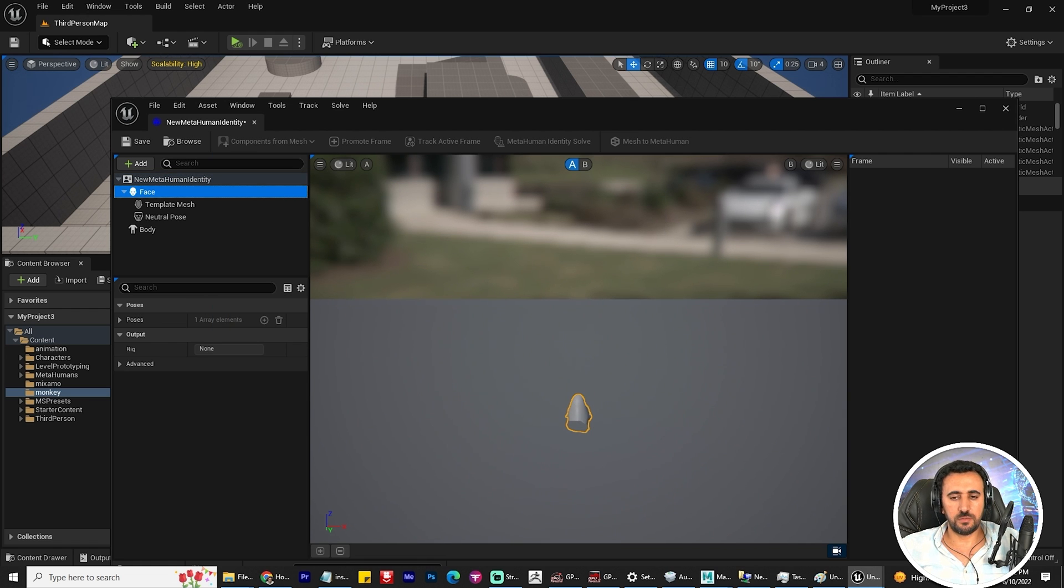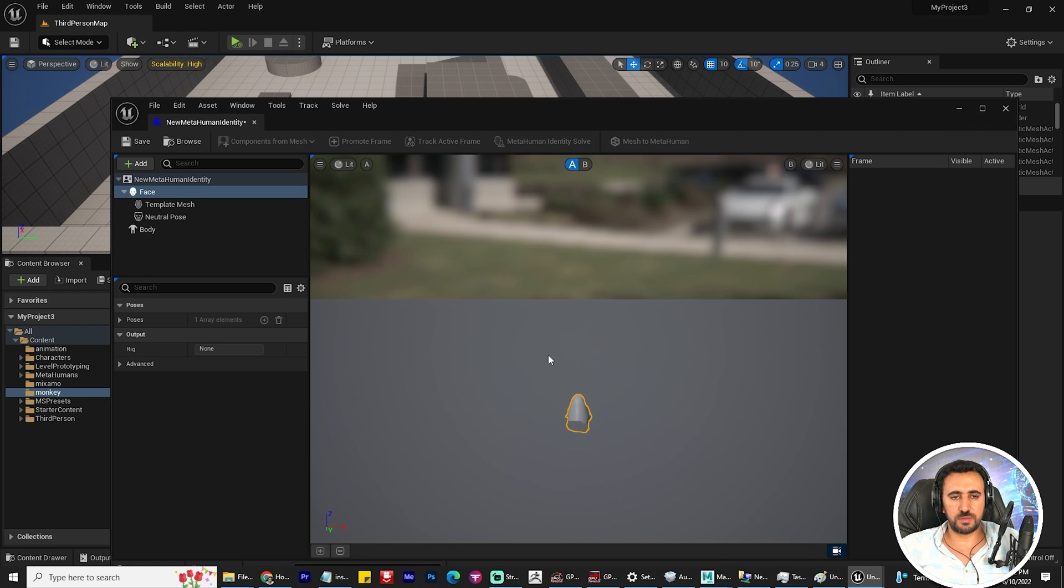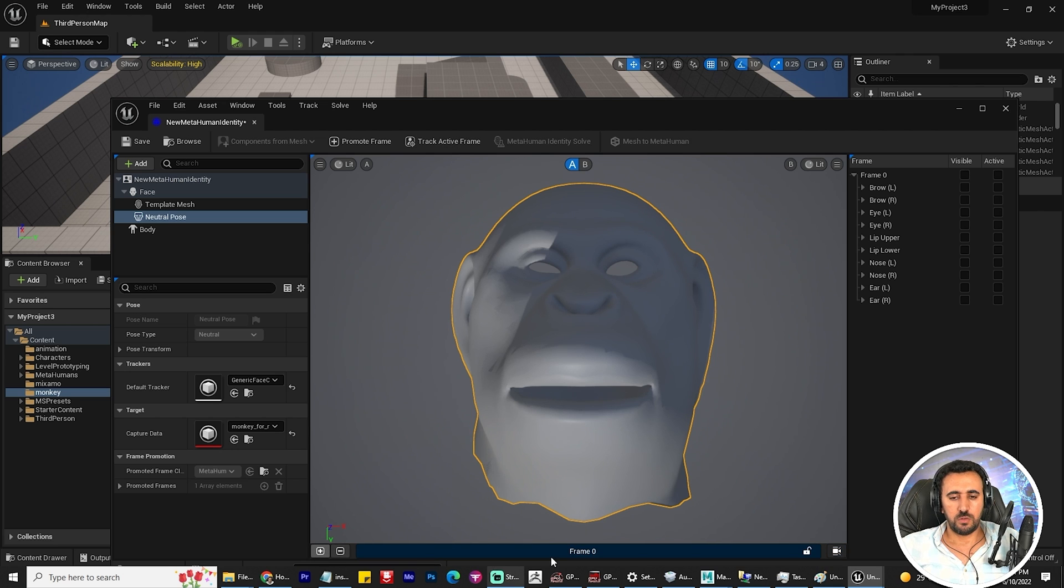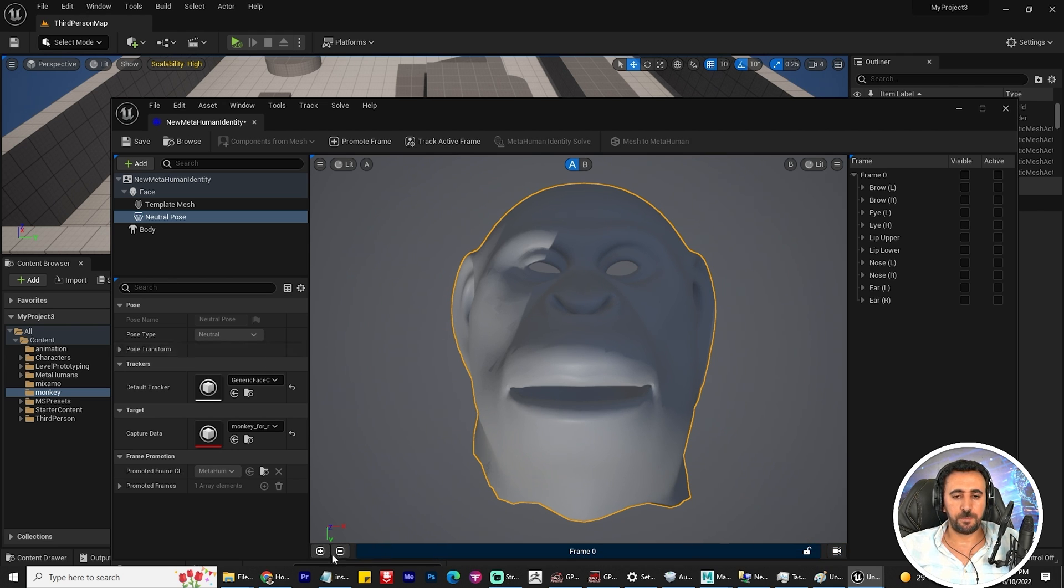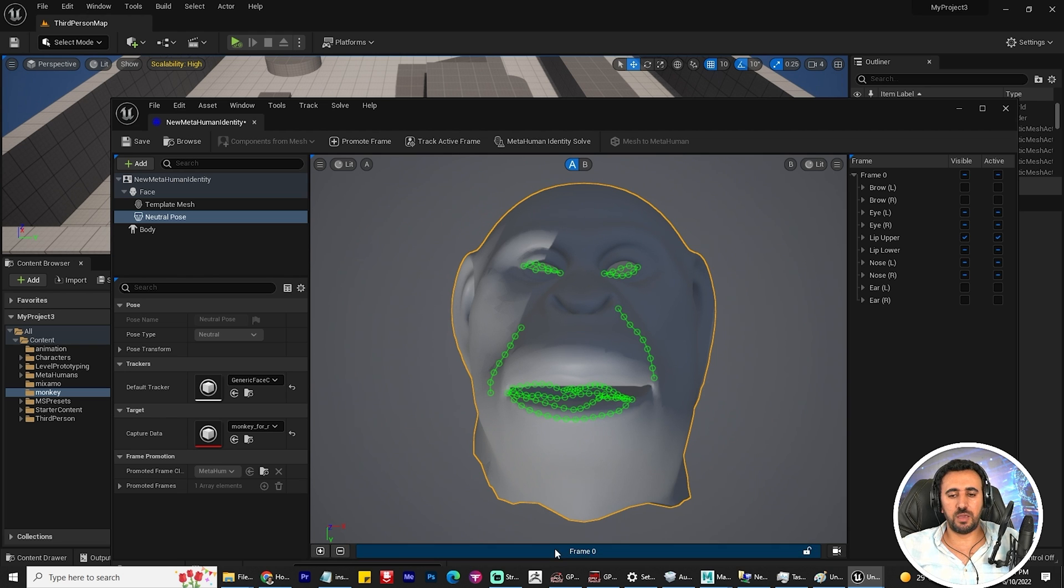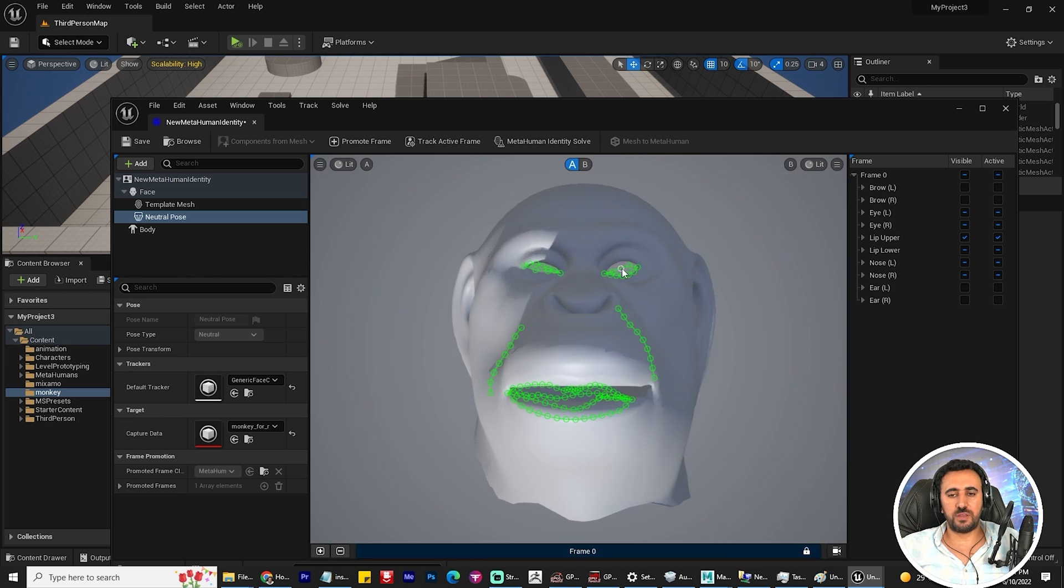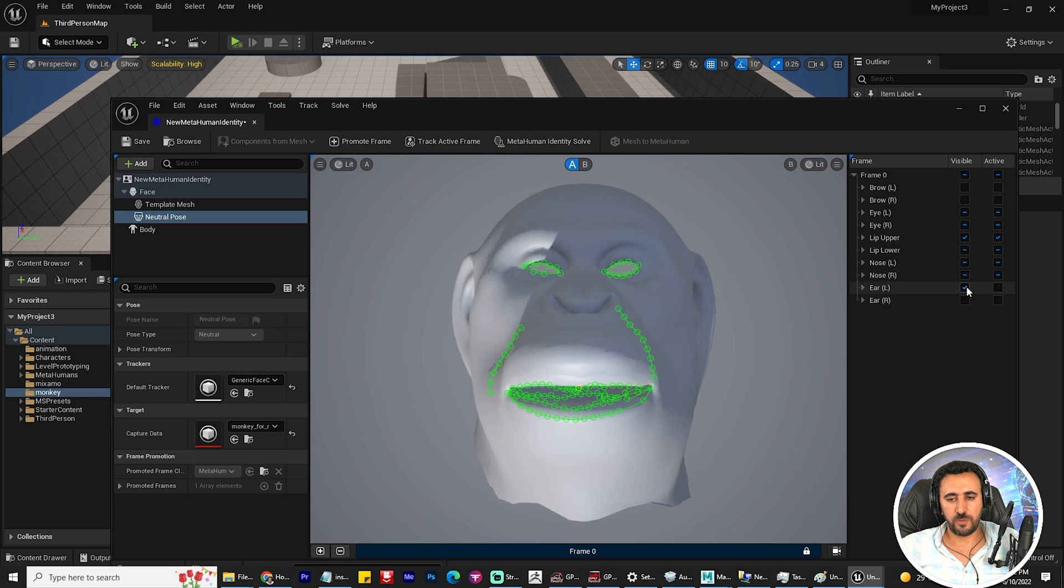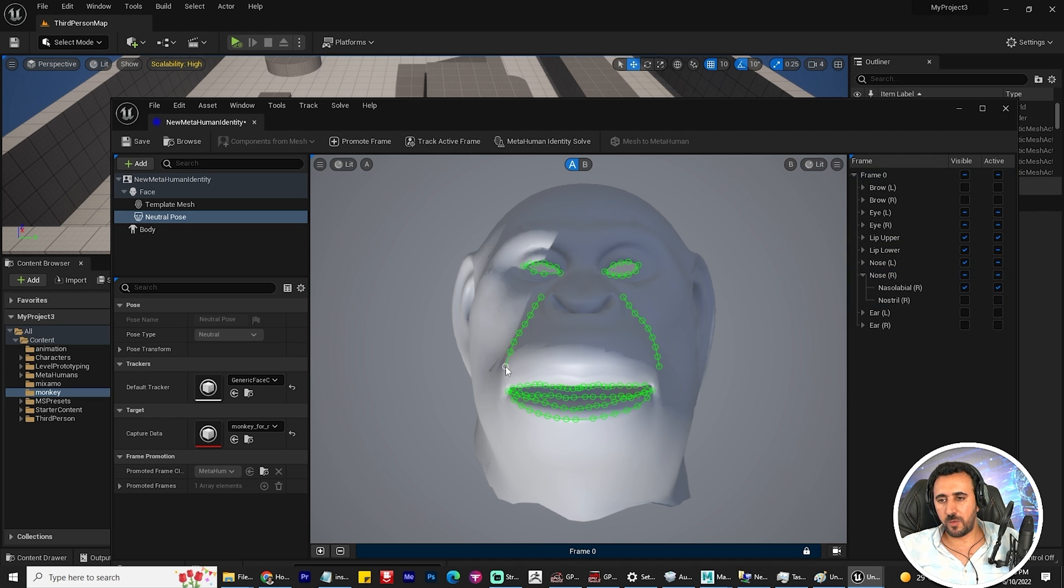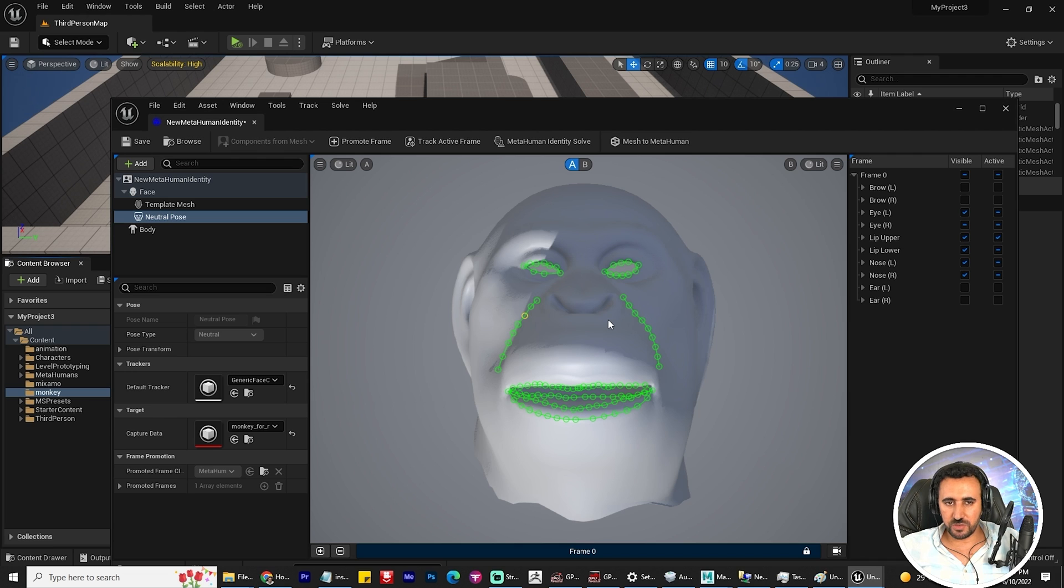Now we need to recenter this space to be in the center of our scene. We need plus to add frame, and maybe you can add more than one frame, but I'm not sure of this. Try to hit the lip upper and try to reposition all of them.